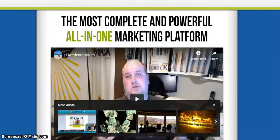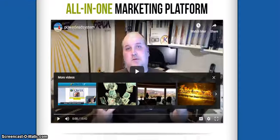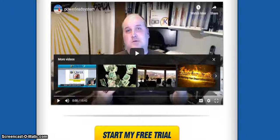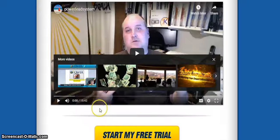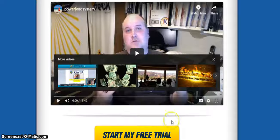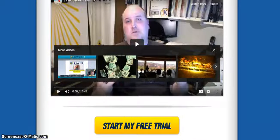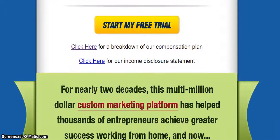I'm going to scroll down. The video is 15 minutes long and you're going to get a great deal of information. You can go to the description box below, click on the link and get that video. You're going to start your free trial. There's also a breakdown of the compensation plan and income disclosure statements.